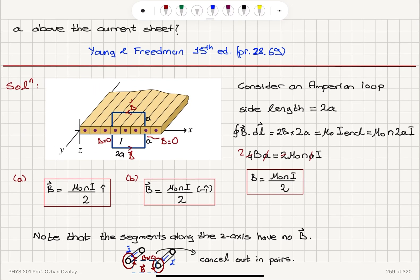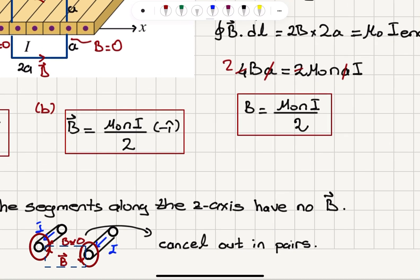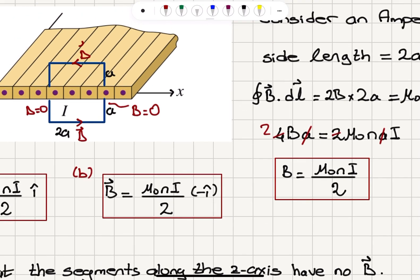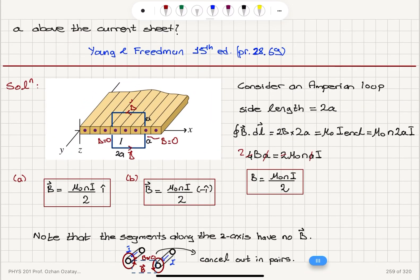The key insight in this problem is that the magnetic field between consecutive current-carrying conductors is approximately zero due to pairwise cancellation. We have to see this clearly: the magnetic field in between two consecutive conductors is approximately zero due to cancellation in pairs.